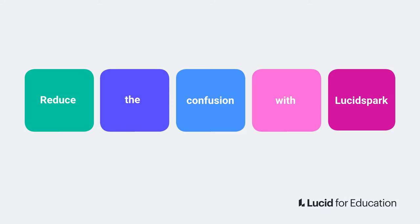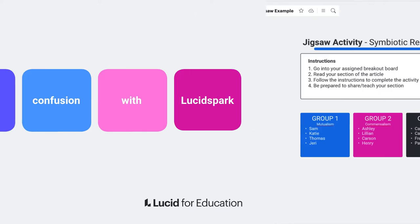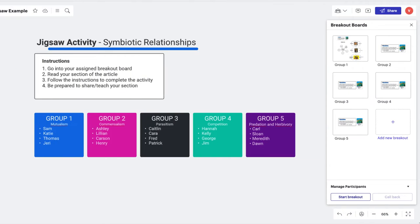Now let's take a look at what this looks like. For this lesson, the teacher is separating students into groups to complete a jigsaw activity about symbiotic relationships in nature.